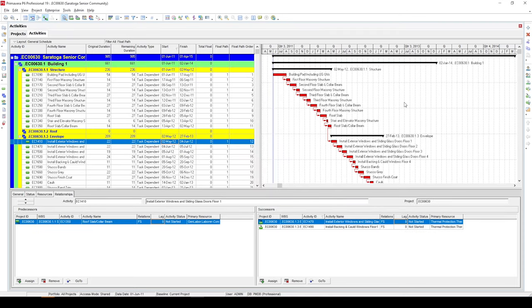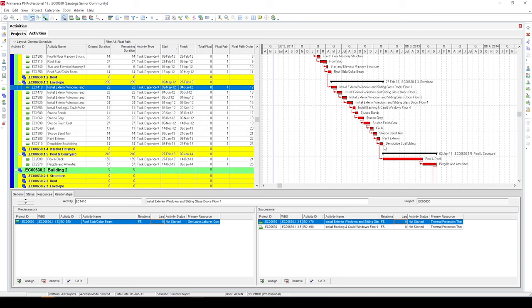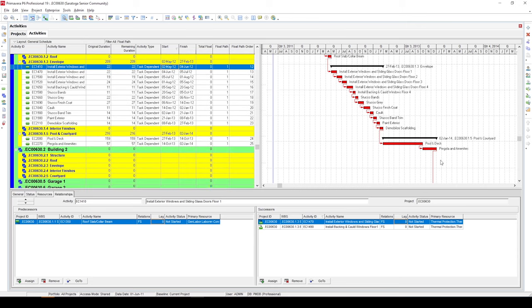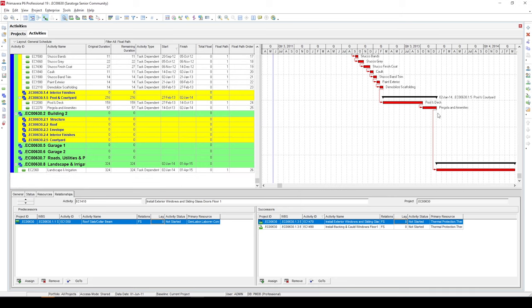Now you might want to notice that all the WBS summary activities are gone. Any overlapping activities we had before are gone. So what we have here is a true critical path, a true longest path with no overlaps and is continuous. Let me know in the comments if this video has been of any use to you or if you knew this technique or if you have any suggestions to better it. Thanks.